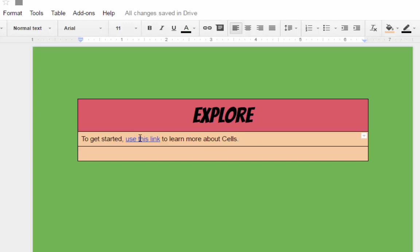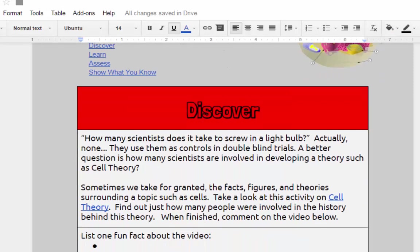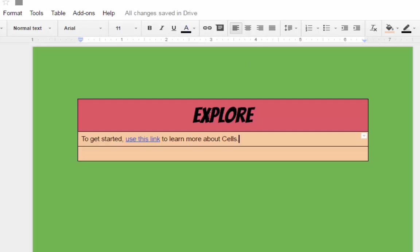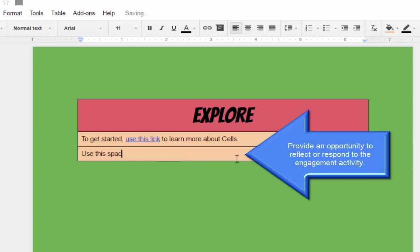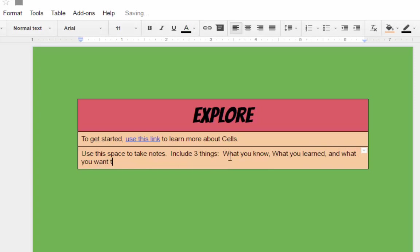And then, in each of these sections, you want to give them a way to engage with the work, as we've done here. Now, granted, I would probably have something to grab their attention, maybe a funny joke or a line to start with. I would probably have a lot more instructions with this, but I'm not going into as much detail as I've done here because we're just learning how to set up the hyperdoc. But beyond that, once they've seen and heard, you want to have them do something. So in this section, I'll say use this space to take notes, include three things, what you know, what you learned, and what you want to know.